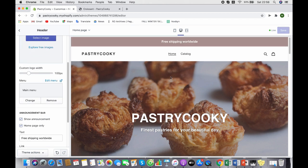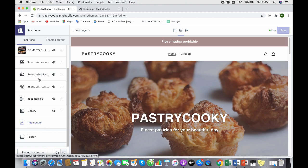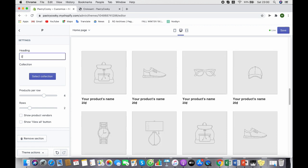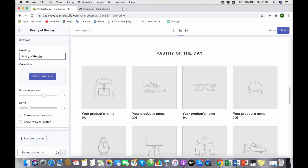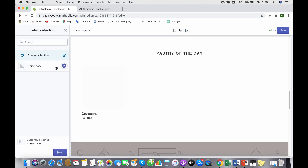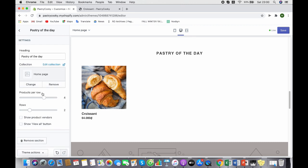It will be like featured collections, best selling products, or products of the day. I'm going to click on the page and select the home page collection. Now save.